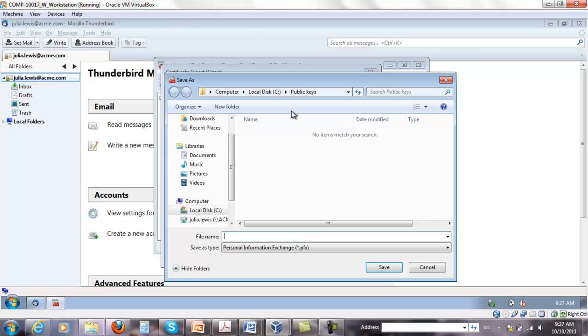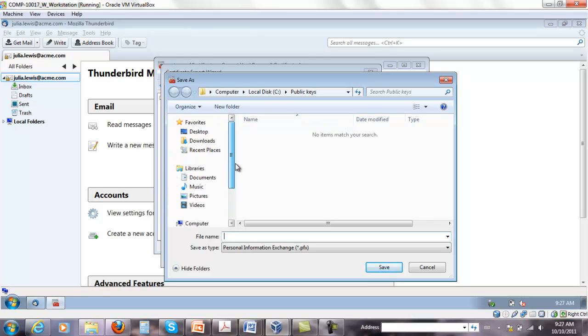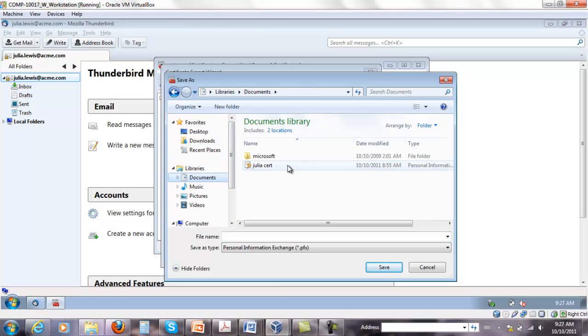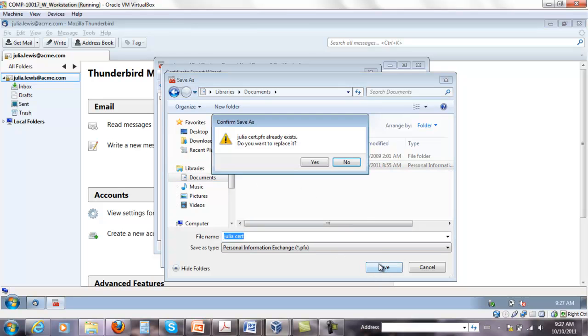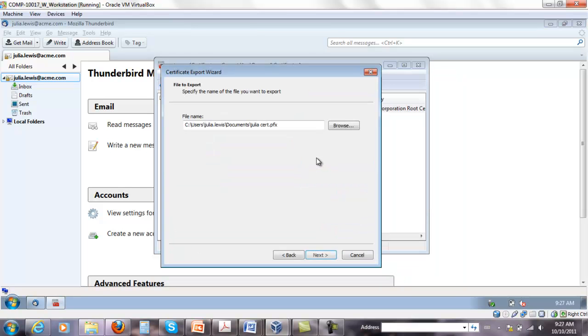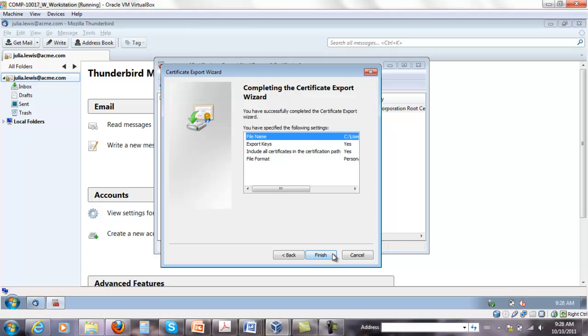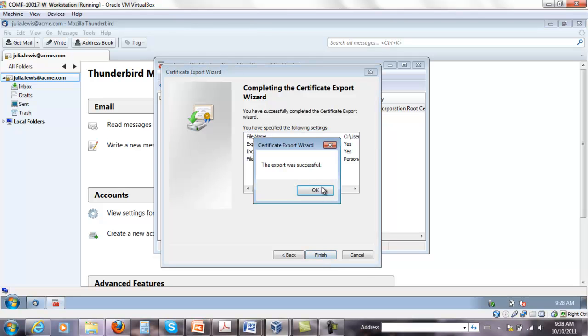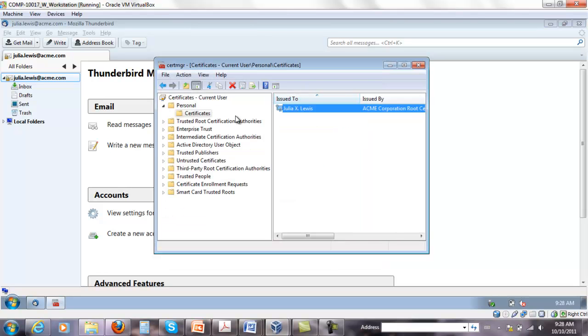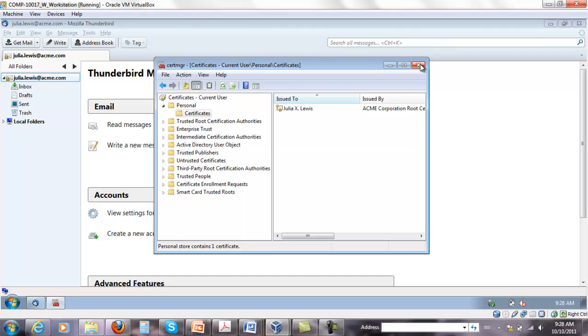And the file name where you want to save it. So usually under documents would be okay. I'm just gonna override this file here. So Julia Cert. You can name it whatever you want. Click Next. Finish. And the certificate for Julia is now exported.